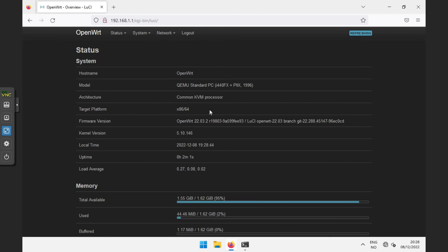But OpenWrt should now be ready for use. I hope this was of some use. Thanks for watching. Goodbye.